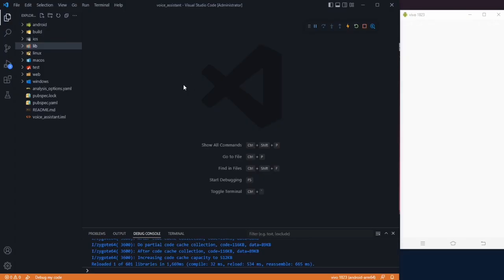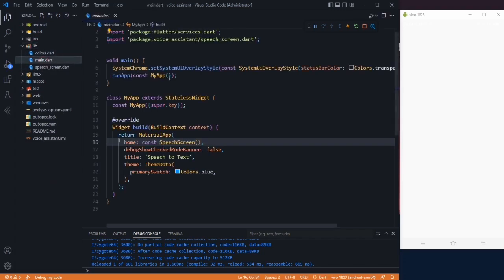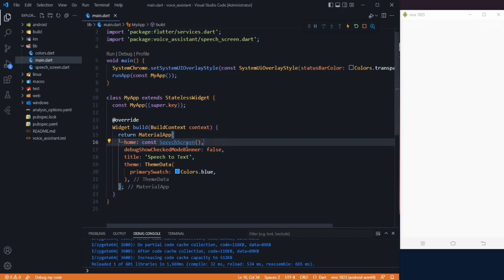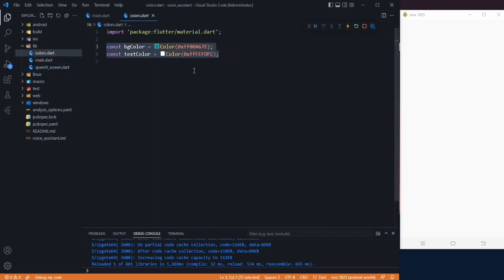We have our project in VS Code and in this project, in the lib folder, I have created three files. In main.dart, I have changed the color of my status bar to transparent, and in the stateless widget which is my app, I am returning a MaterialApp on which the home property is SpeechScreen. This is a stateful widget and it will be our main screen. I also have colors.dart in which there are two colors that we are going to use in our application.